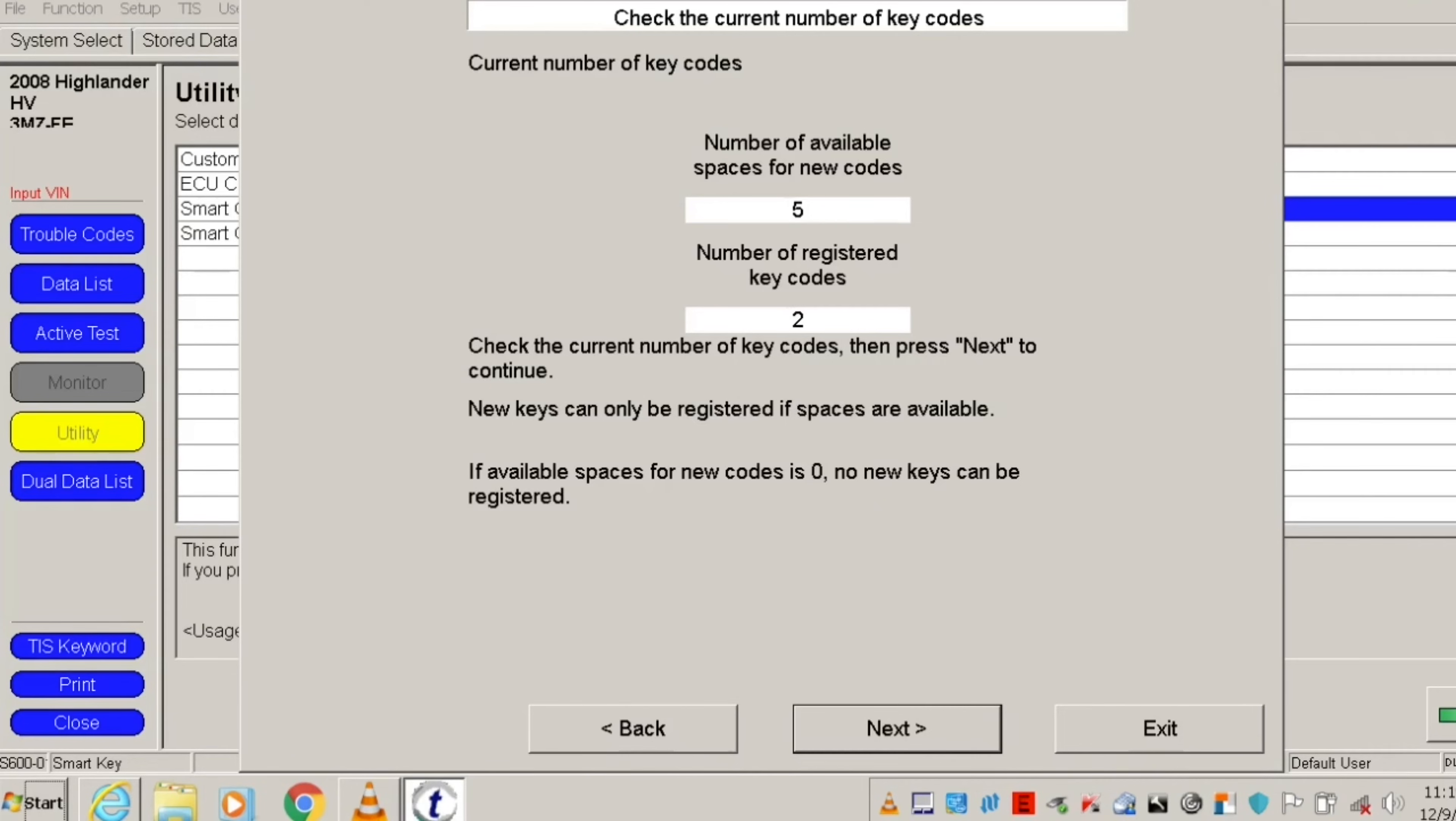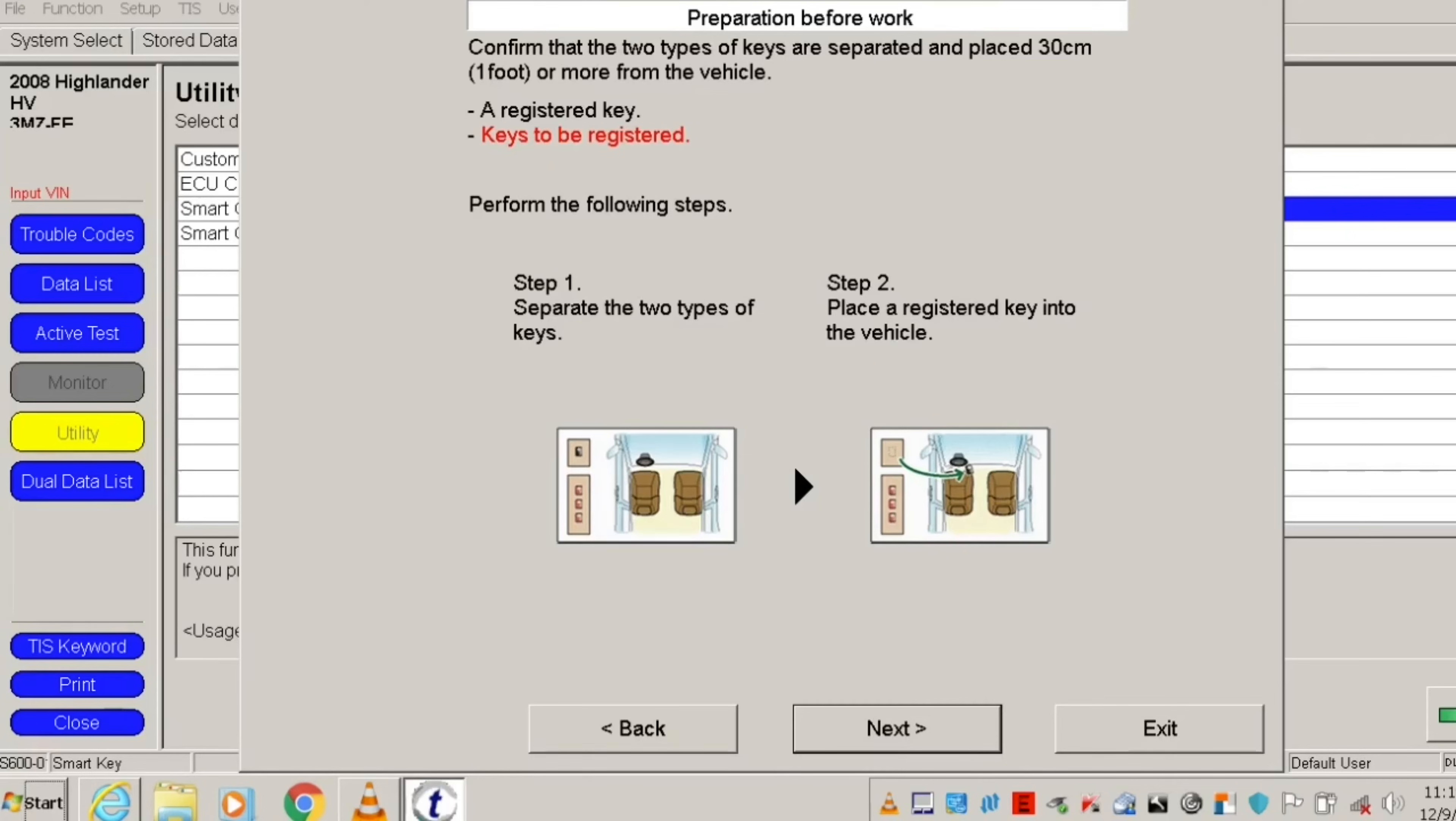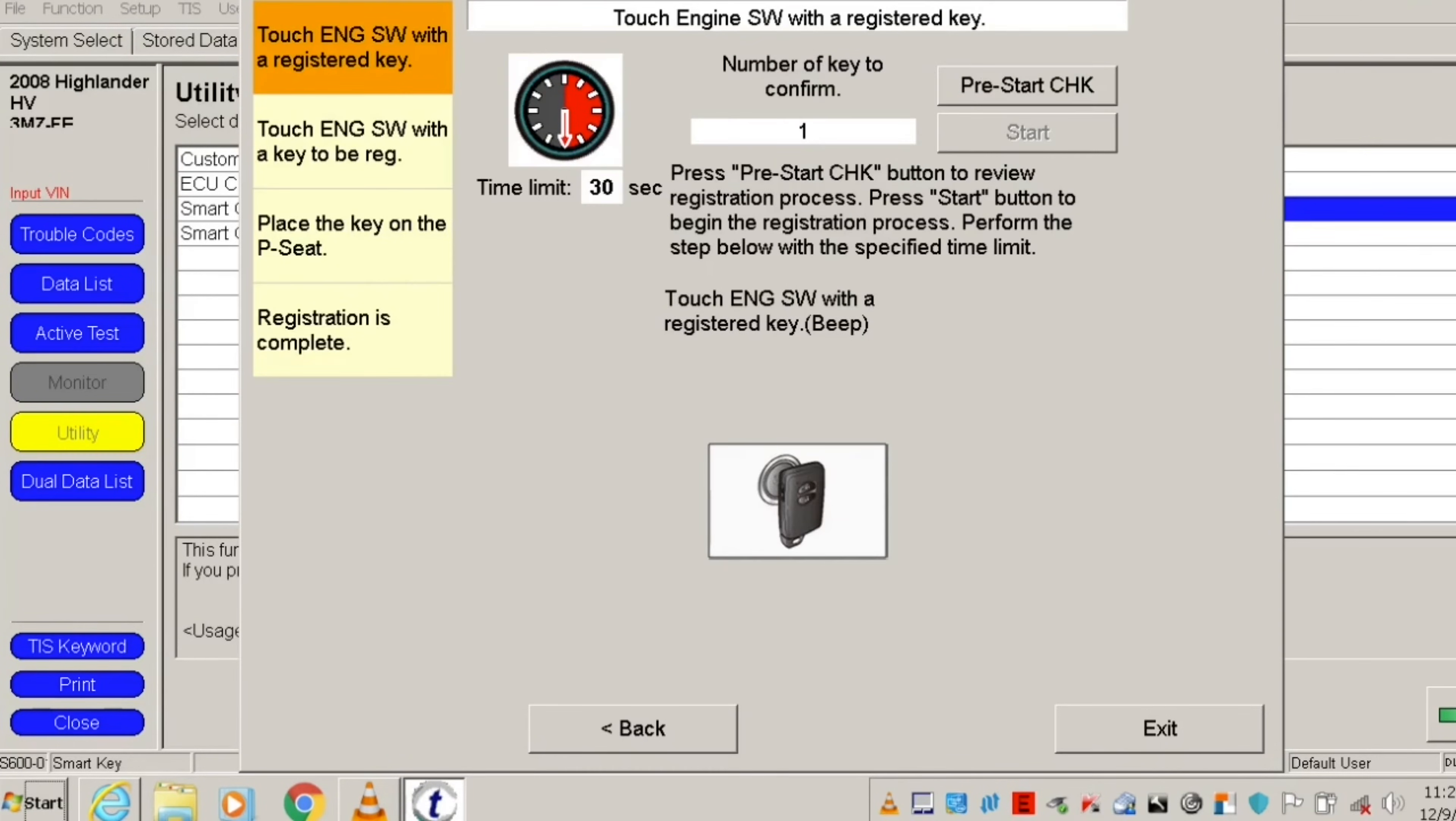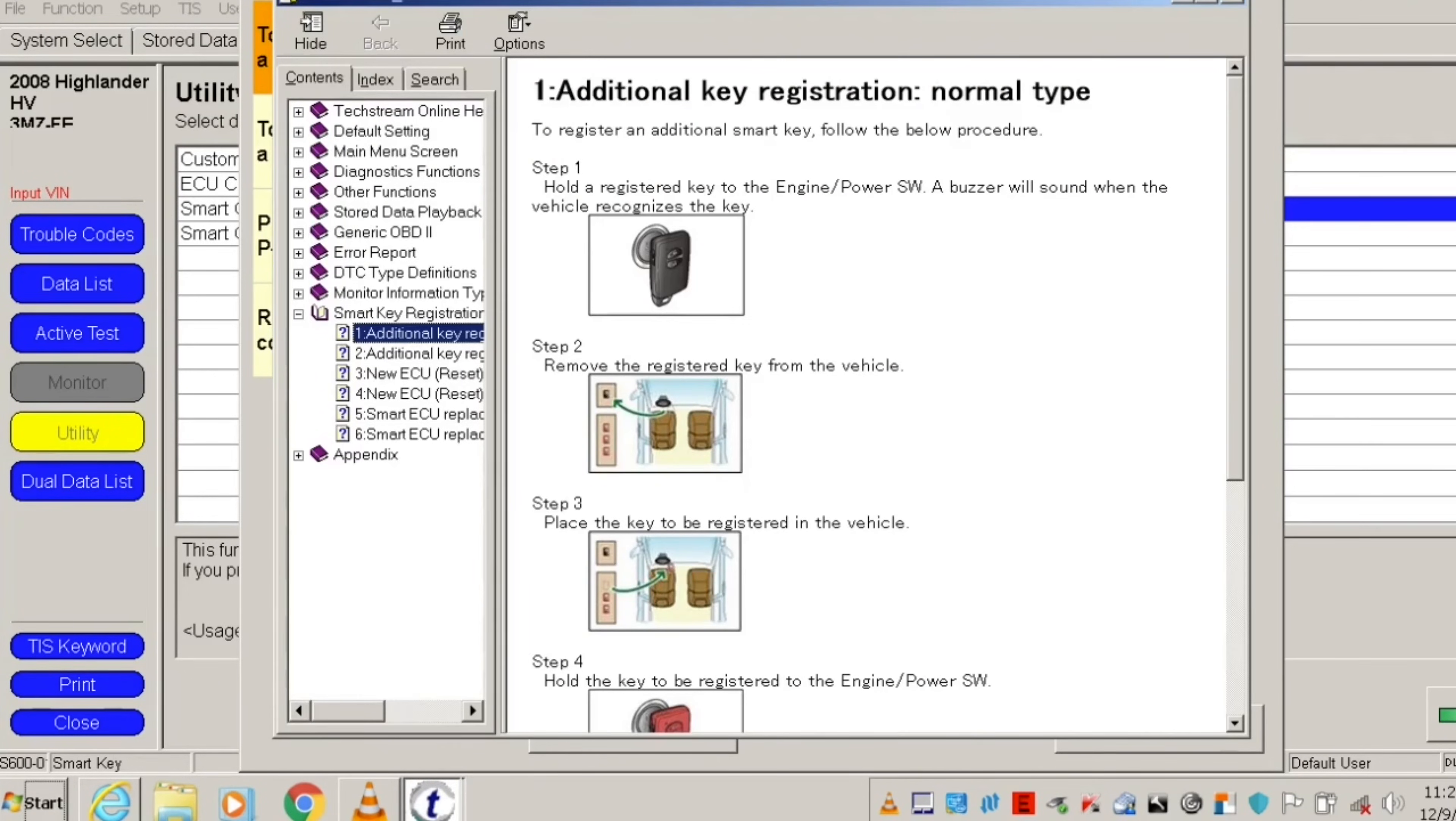Before you start, make sure to put the new key that you're trying to register at least one foot away from the vehicle and put your existing registered key inside the vehicle. Next, click on pre-start check button to review the registration process, read about all of the steps for the programming procedure, and then close the window.